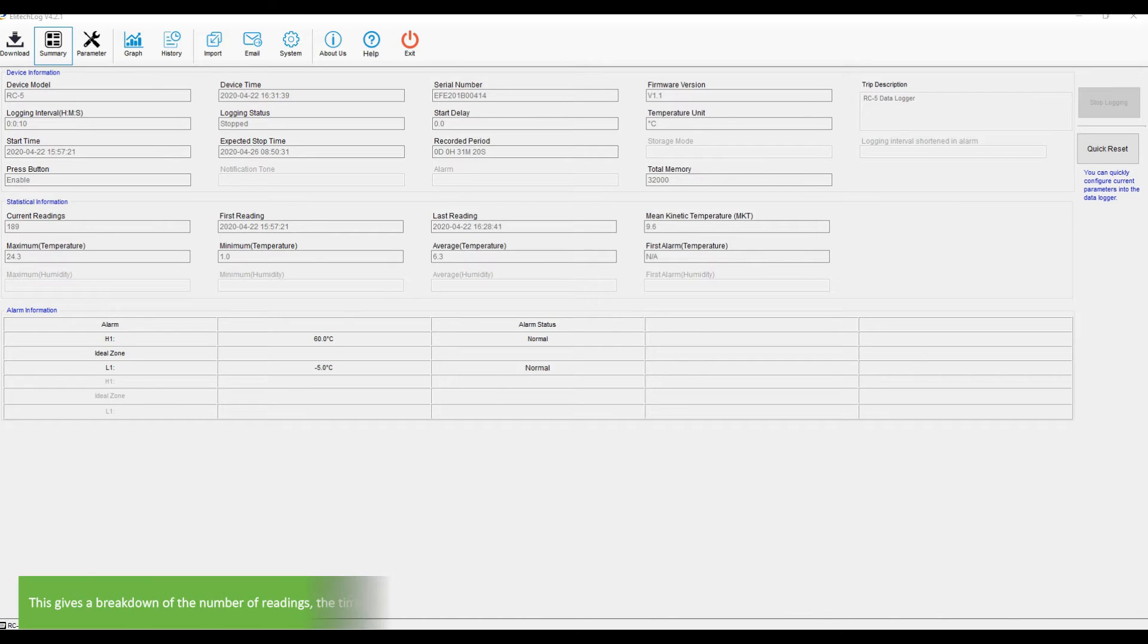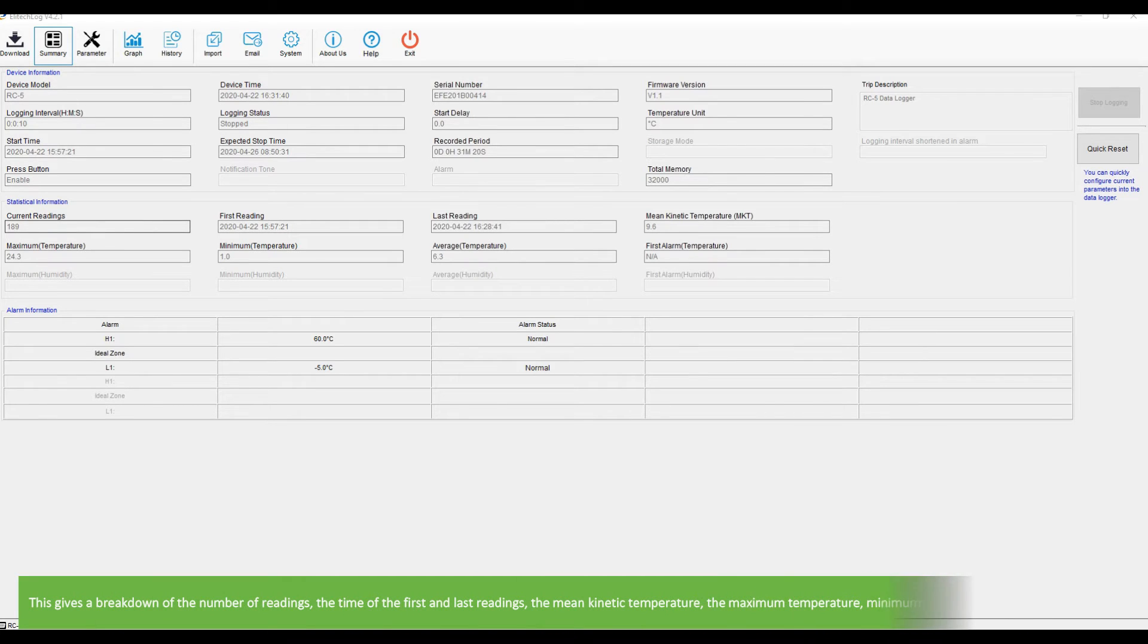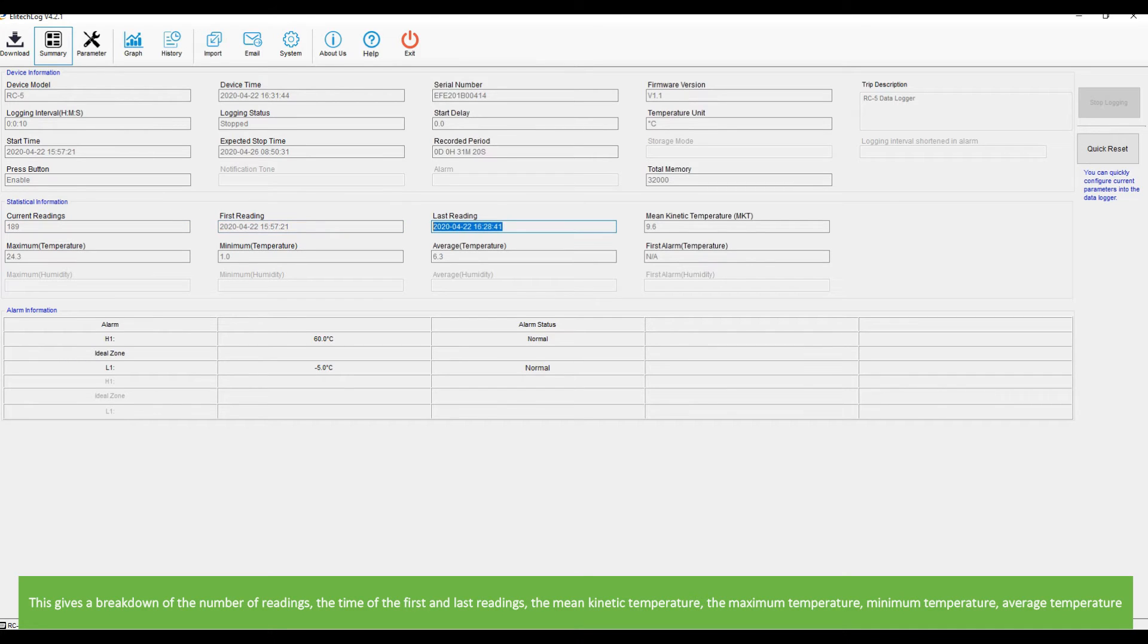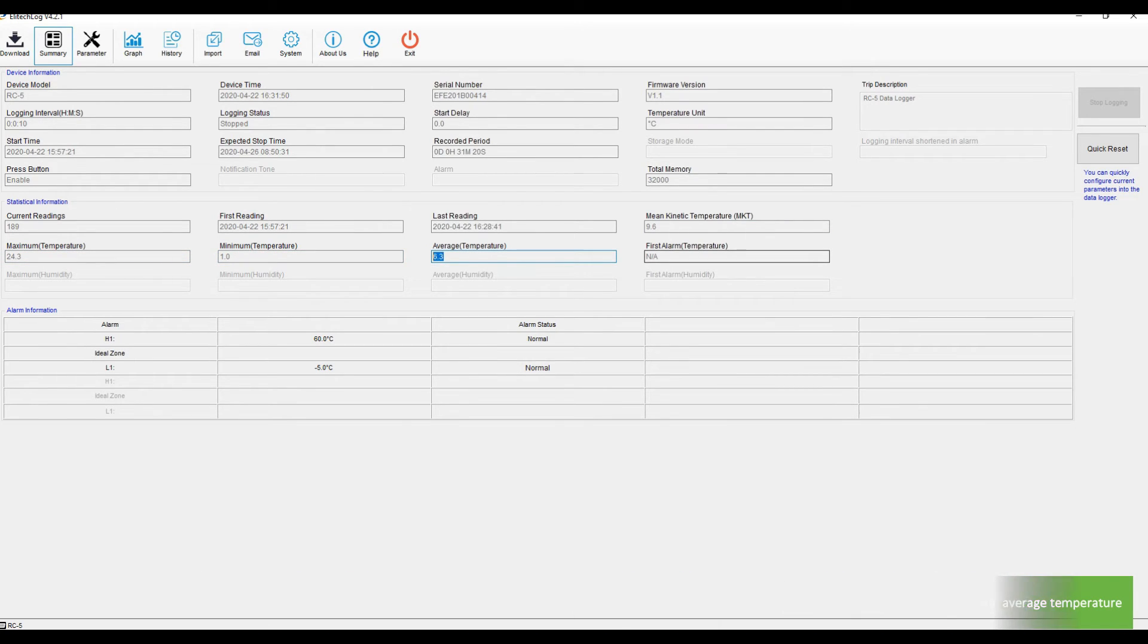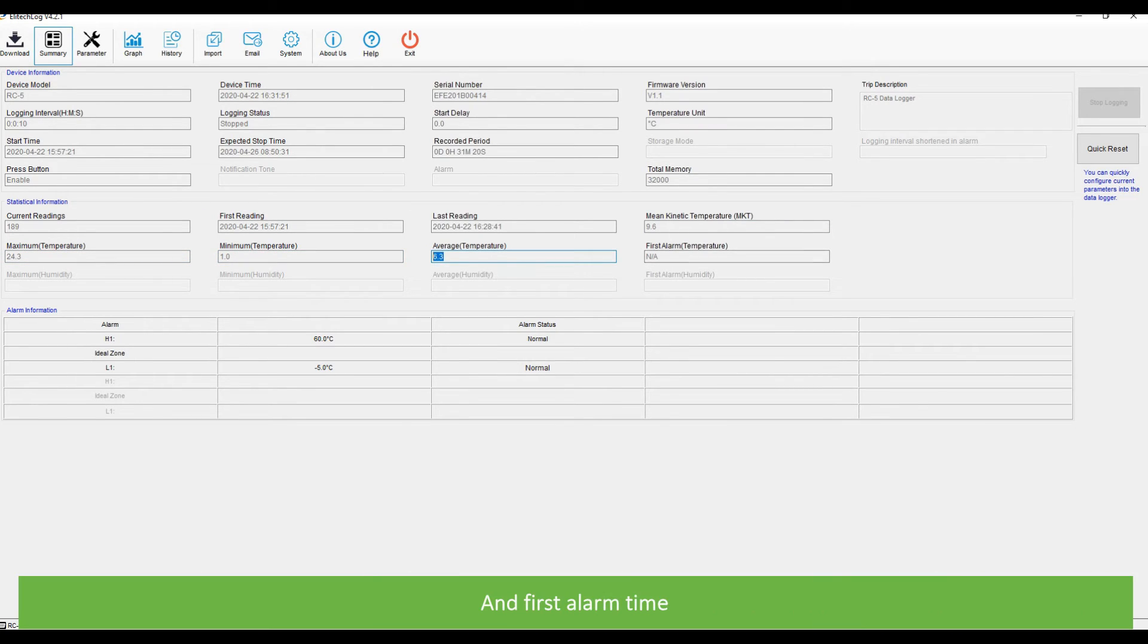This gives a breakdown on the number of readings, the time of the first and last readings, the mean kinetic temperature, the maximum temperature, minimum temperature, average temperature, and first alarm time.